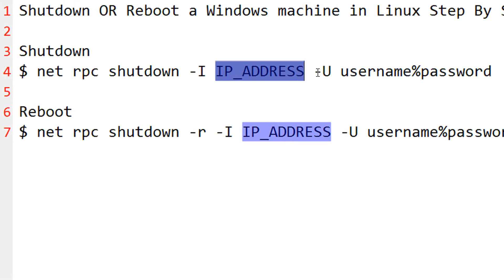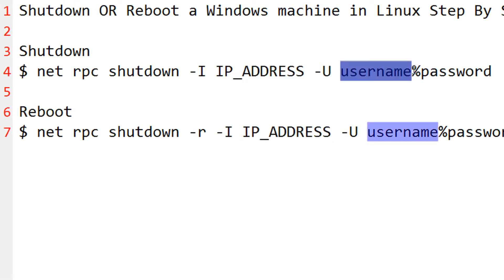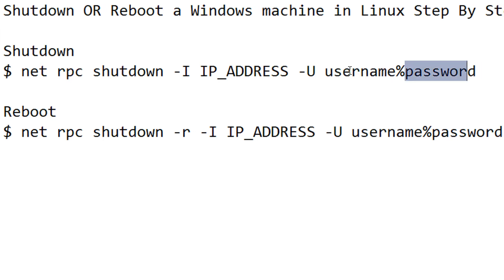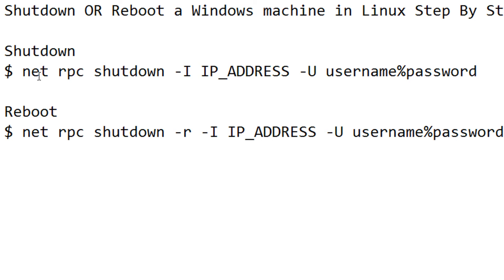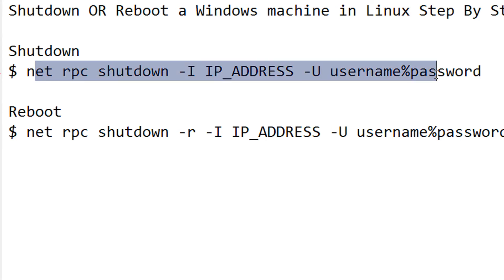Then minus u is the username. For example, the username is john and the password is smith, so you type username%smith. This will shut down the Windows machine via the Linux terminal.